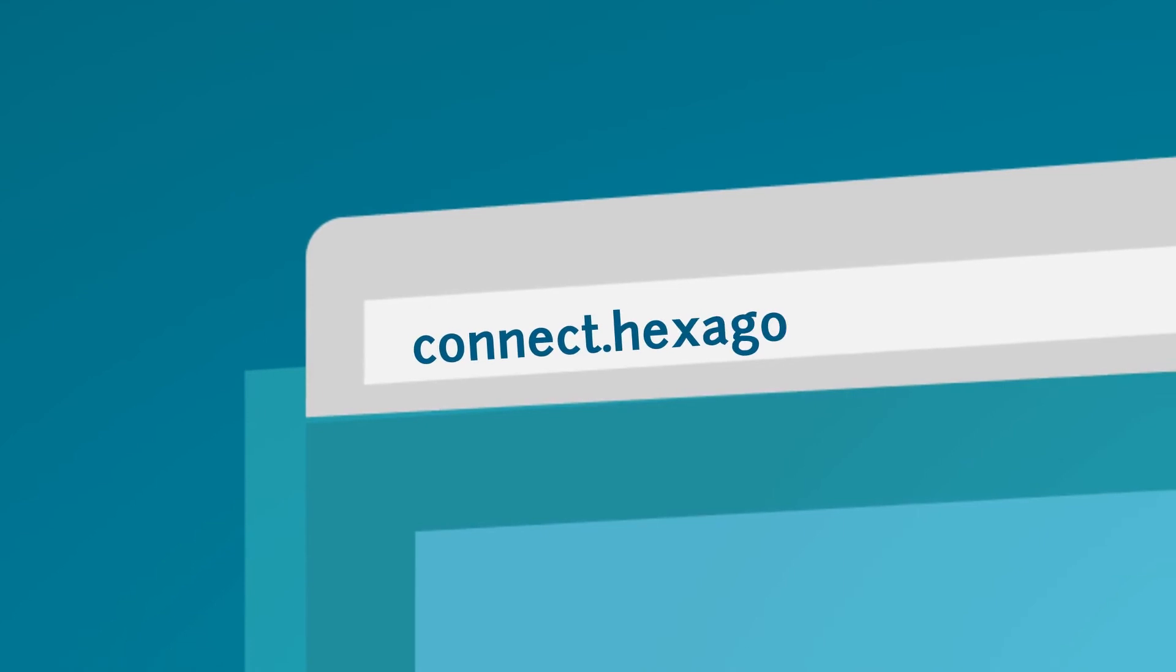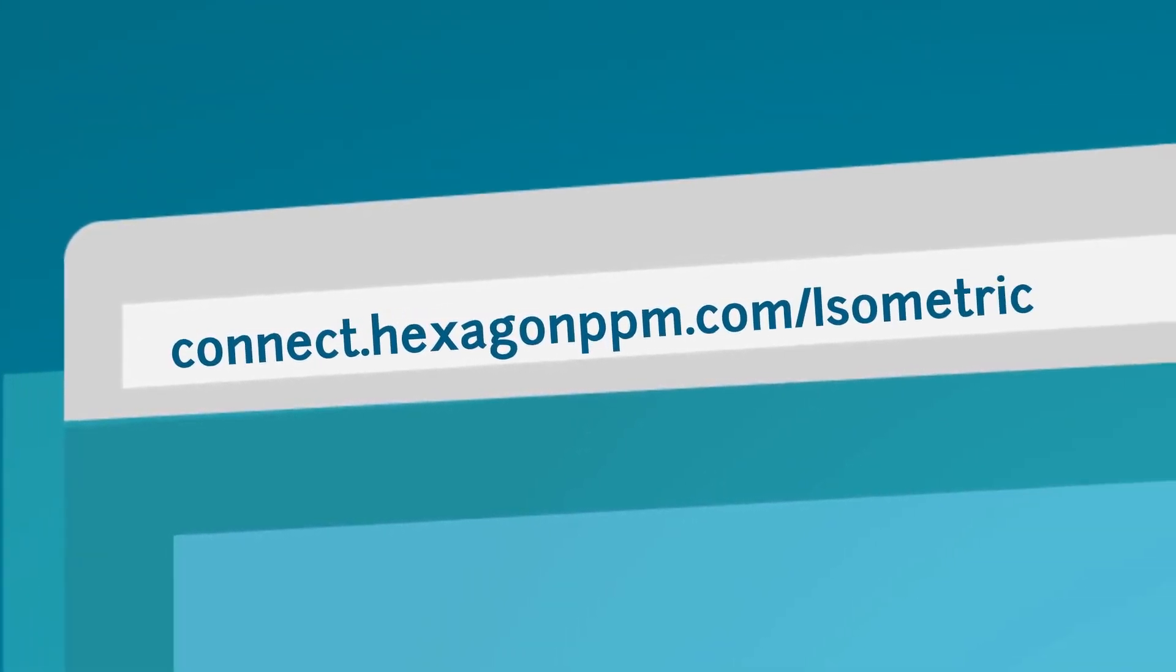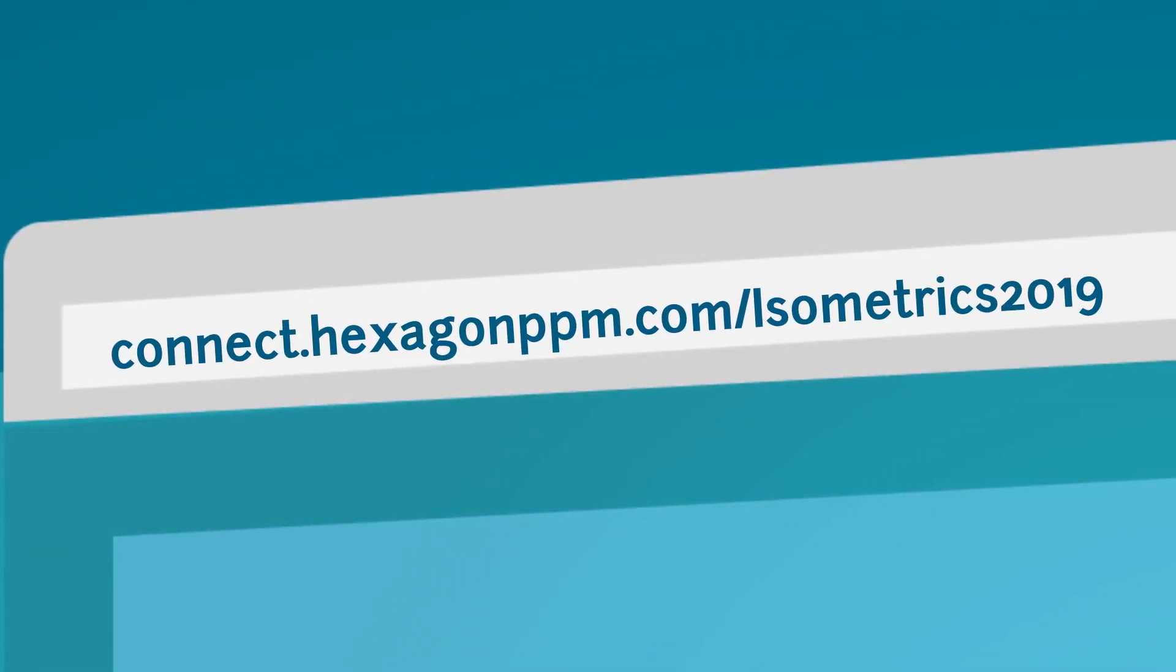To learn more about the new features in this release, visit connect.hexagonppm.com/isometrics2019.